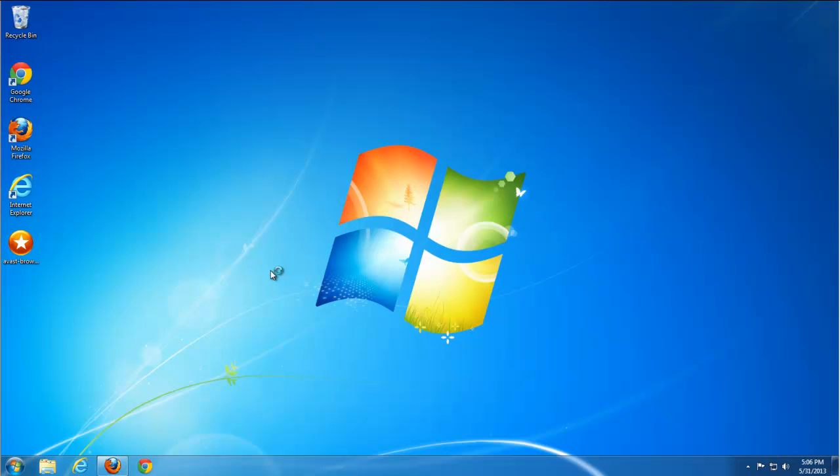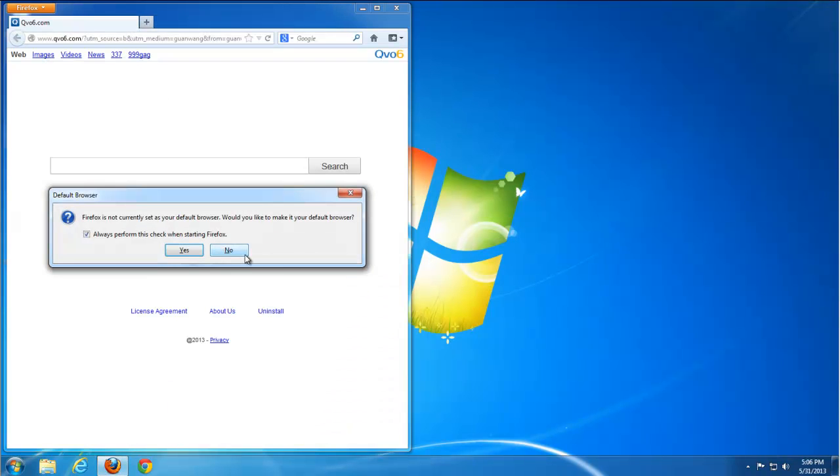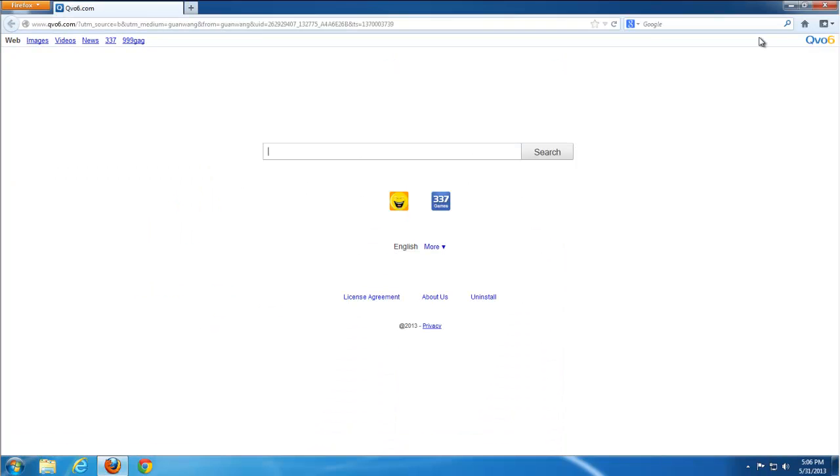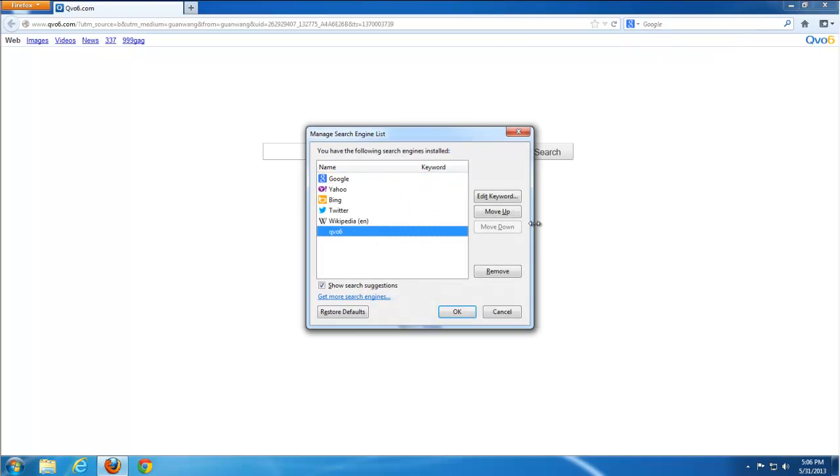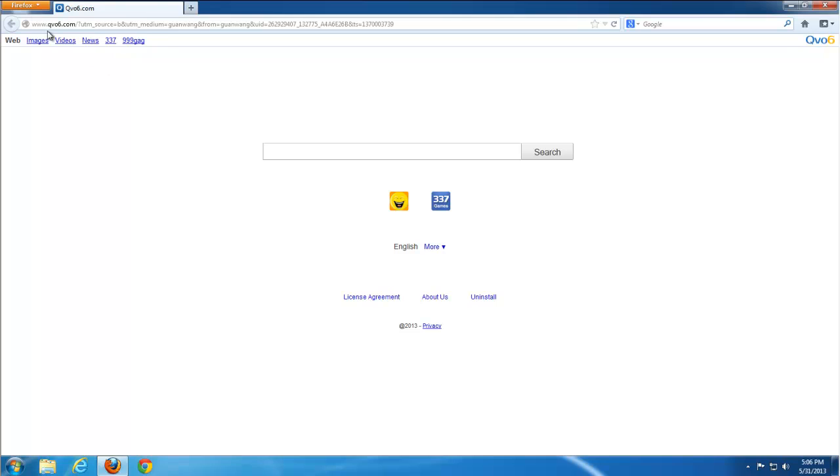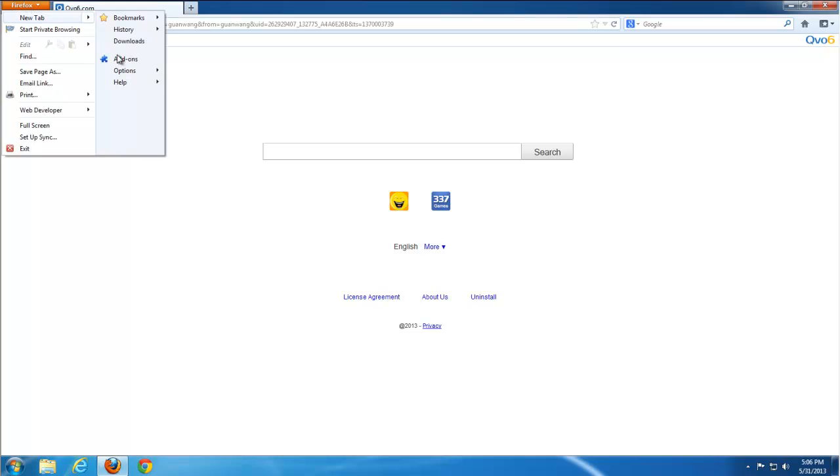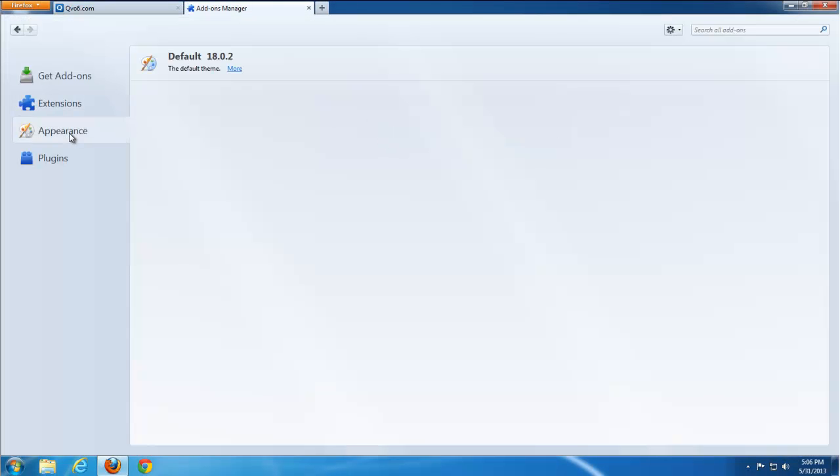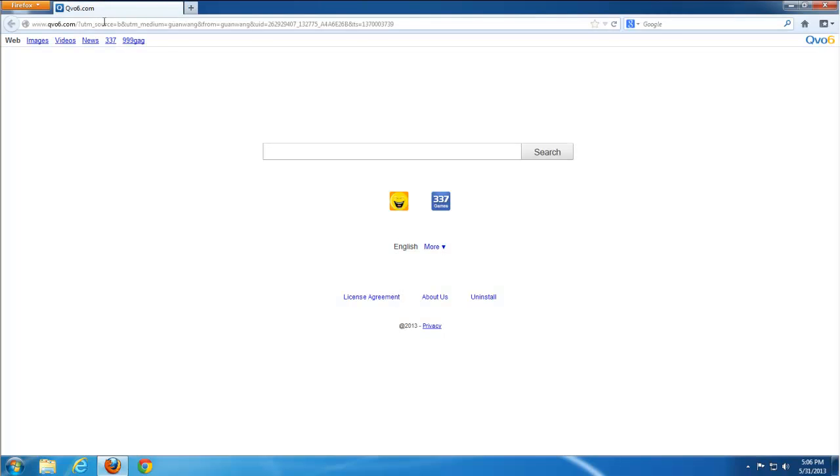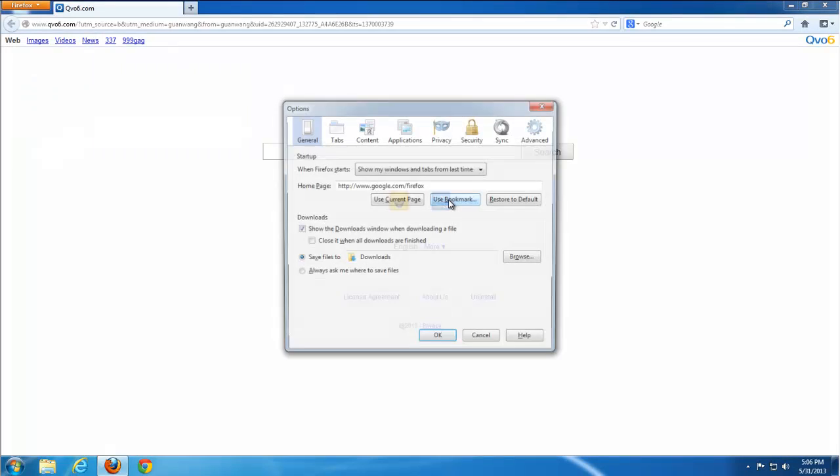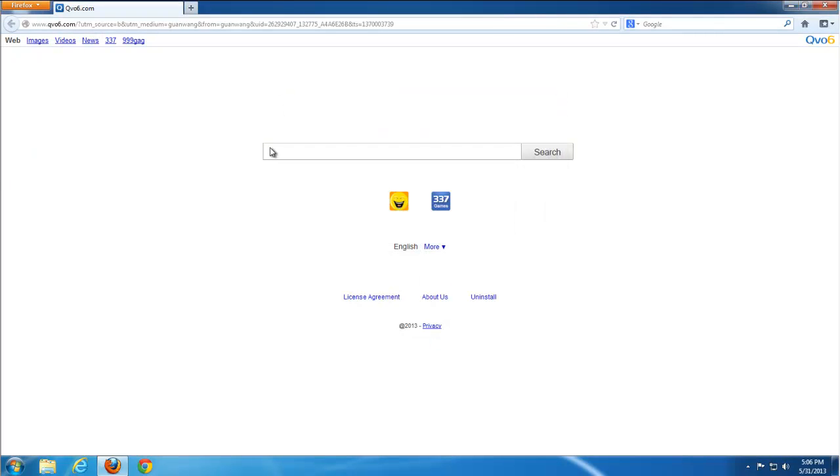Let's move on to Firefox. First of all, I'm going to managing search engines and remove Q06. It's quite easy. Then check if there are no extensions or plugins and go to options. Restore your home page to default one.